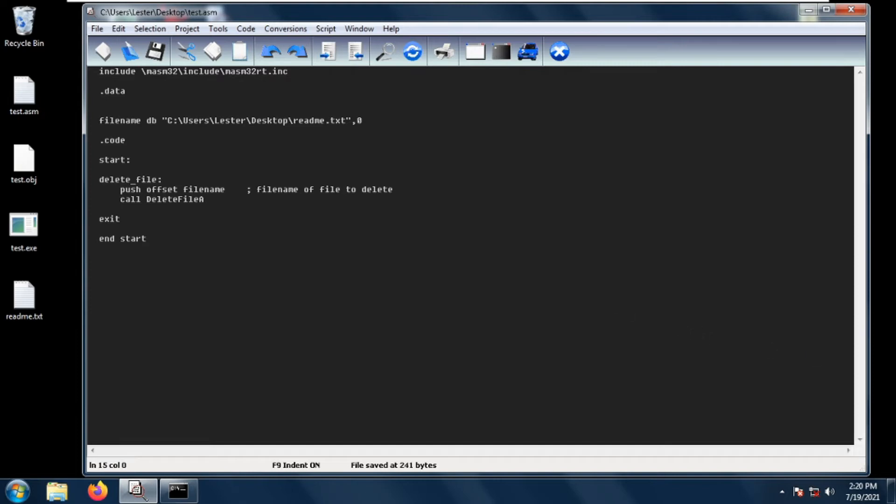Hey, welcome back! In this video I'll be teaching you how to delete a file using MASM32 assembly.